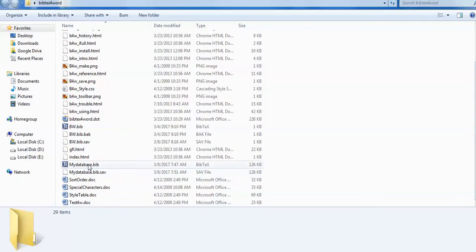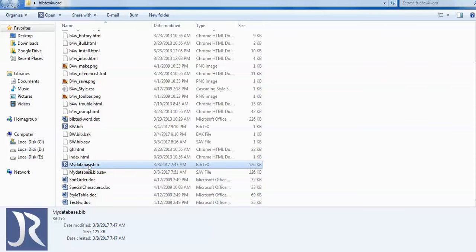I have kept this file inside this folder. You can find it here, but you can keep it anywhere. Just give the path of that database.